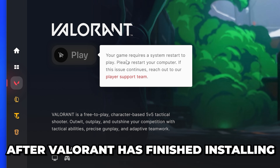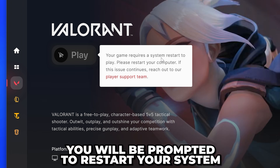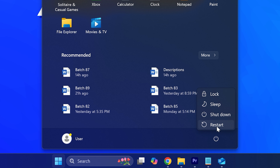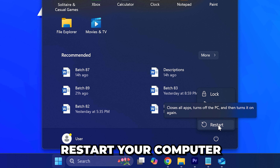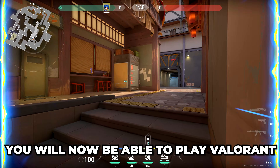After Valorant has finished installing, you will be prompted to restart your system. Restart your PC and you will now be able to play Valorant.